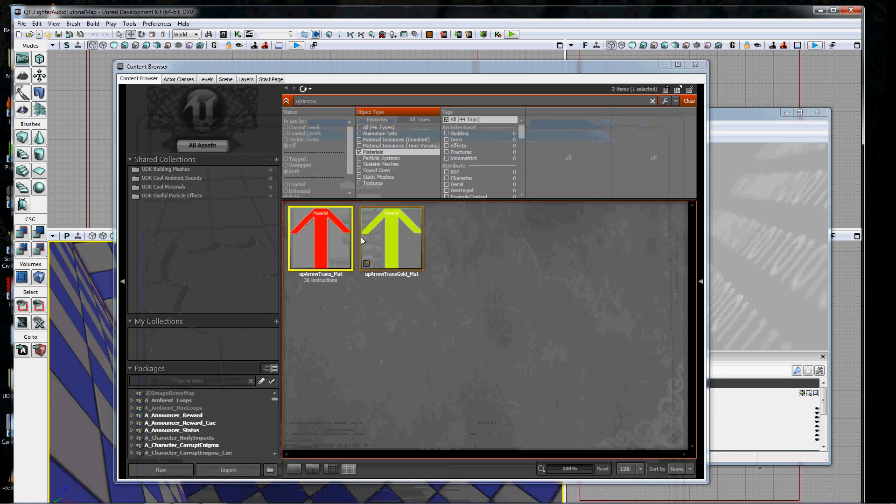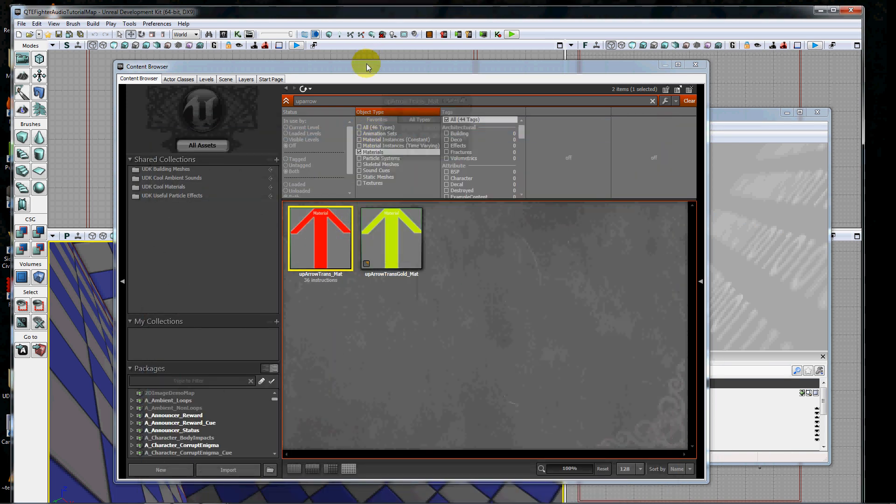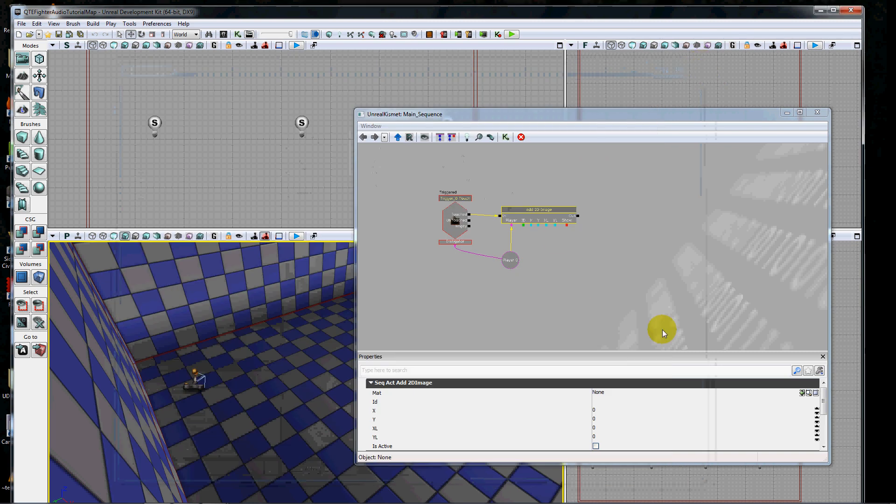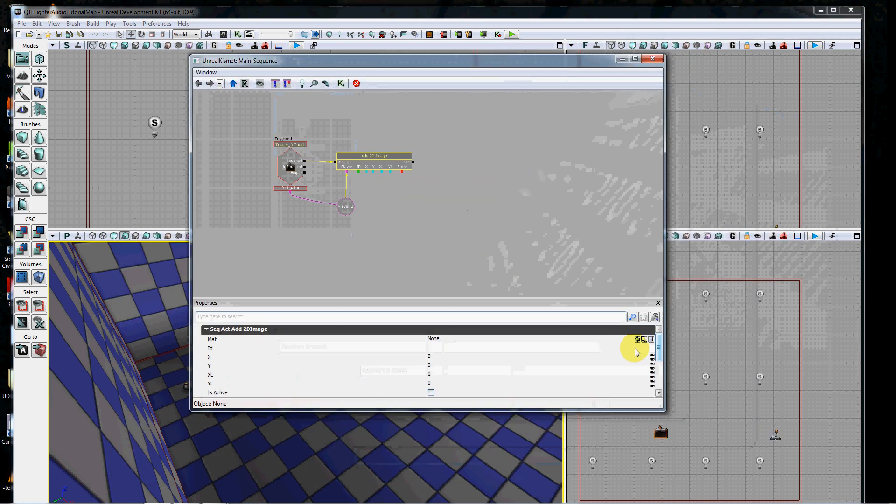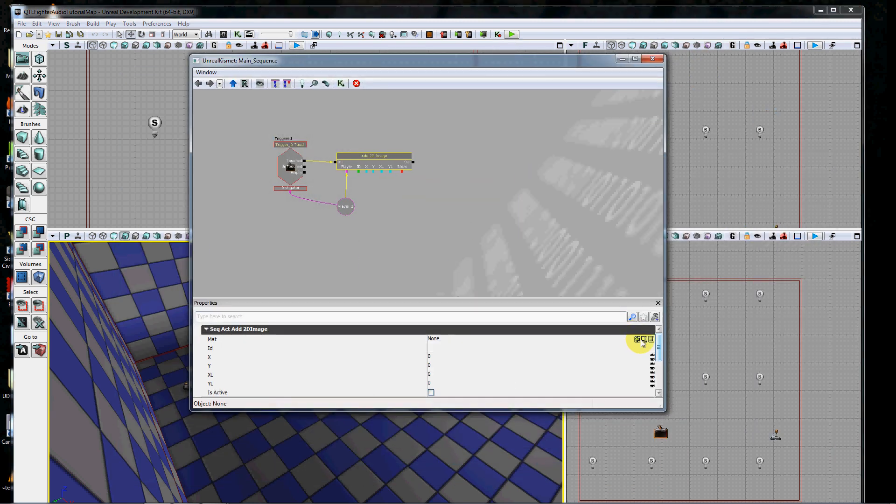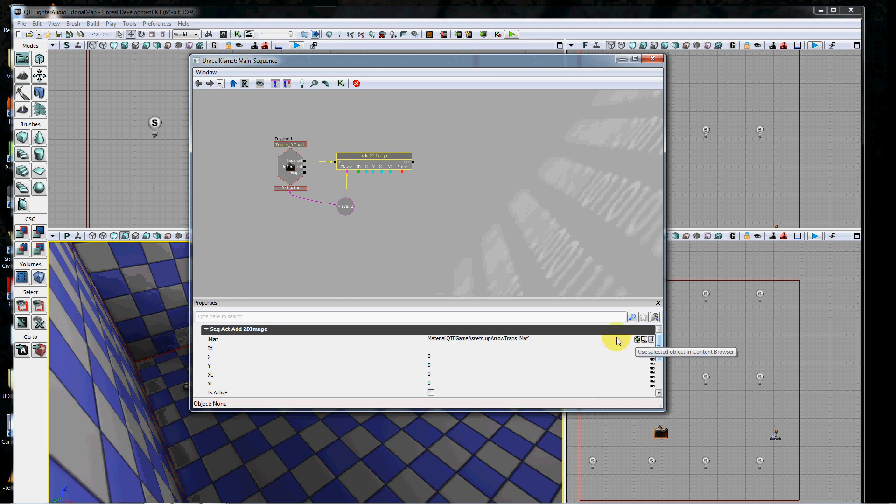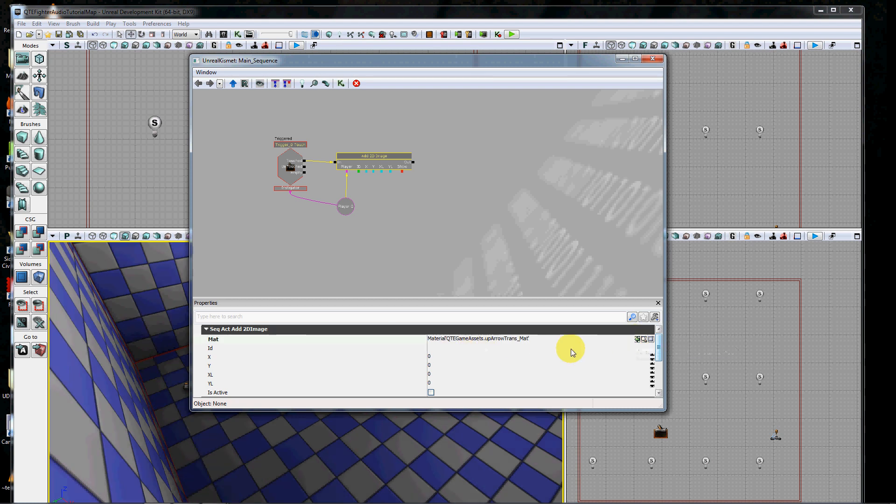I'm just going to select the material that I want to use. Here I'm going to use the red arrow pointing up, which is just an arrow that I made for our quick time event. I'm going to close this, and that's still selected. So if I just hit this green arrow, it'll populate the material field with that material.